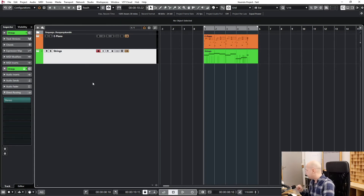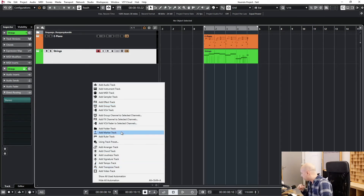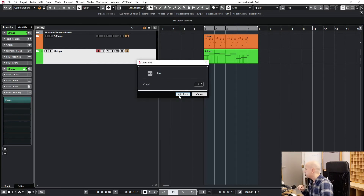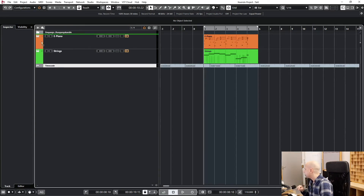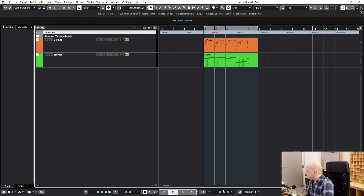And there's one more thing. Now let's talk about the time code. I'll insert a ruler — let's find it, here it is. One ruler. Okay, and now you see we are here at this time code: 8 seconds and 18 frames.